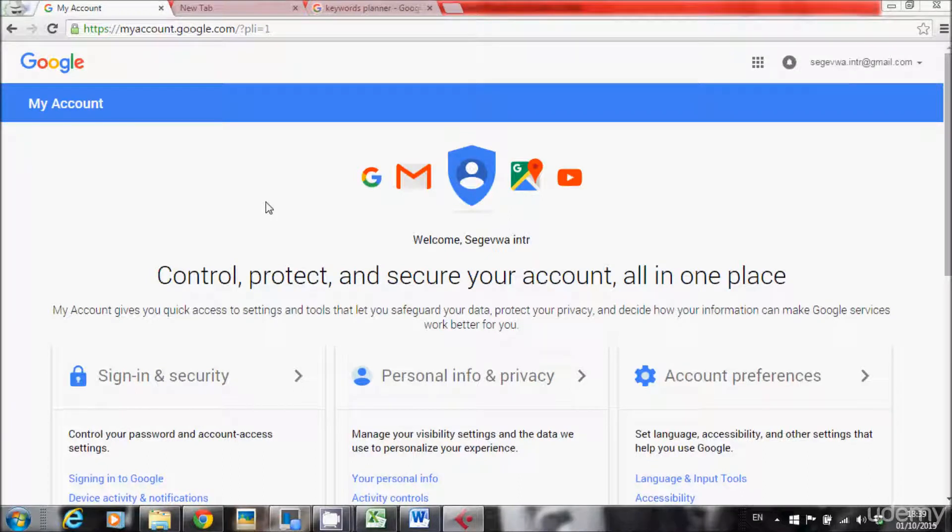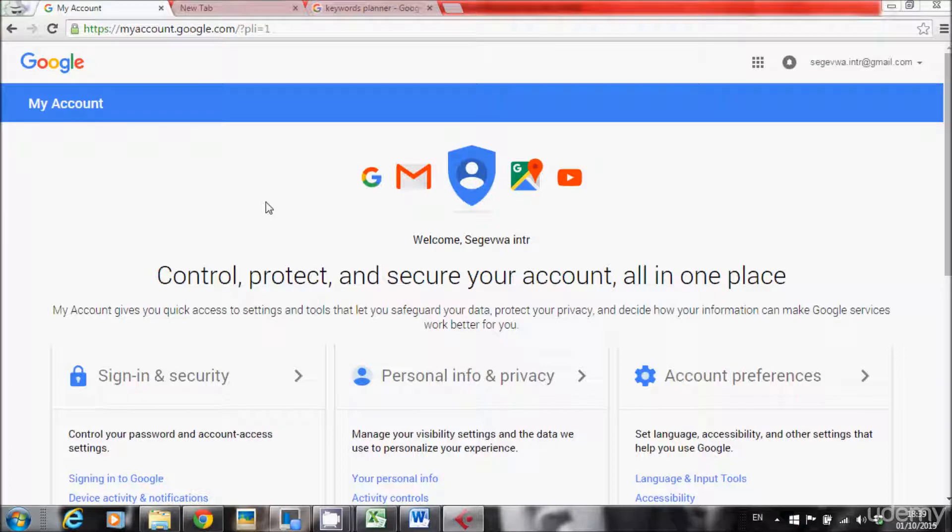Hi guys, this lecture would be about Google Keywords Planner. Keywords have a huge effect for SEO. Keywords means everything for Google.